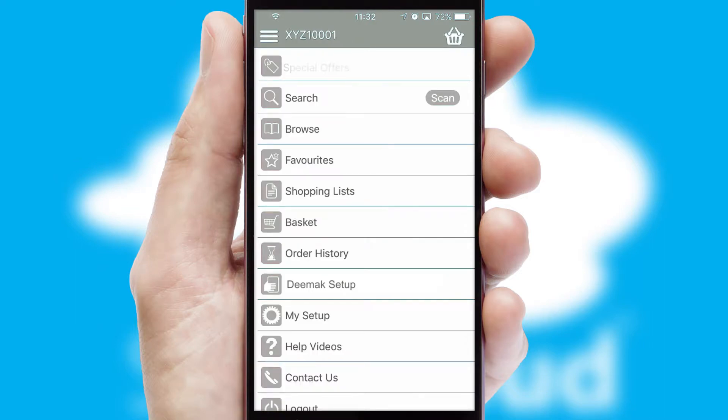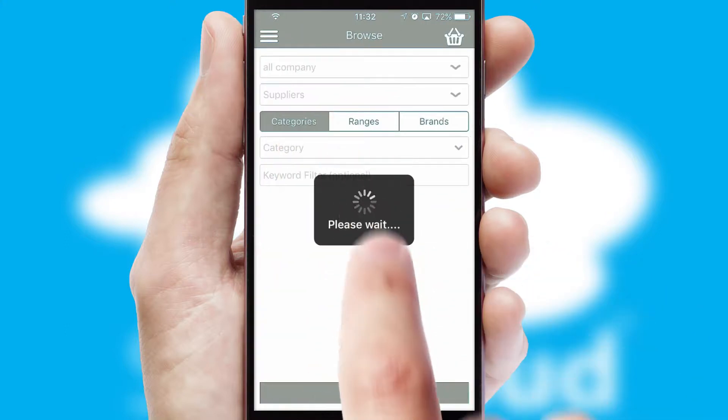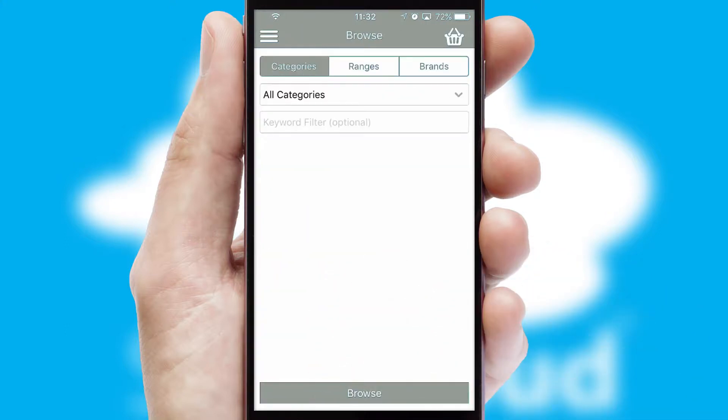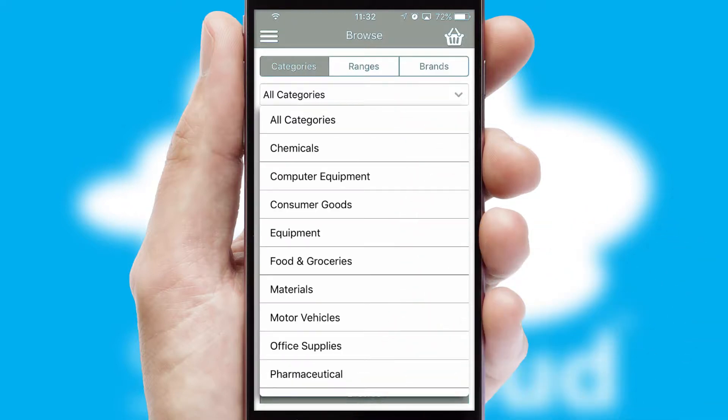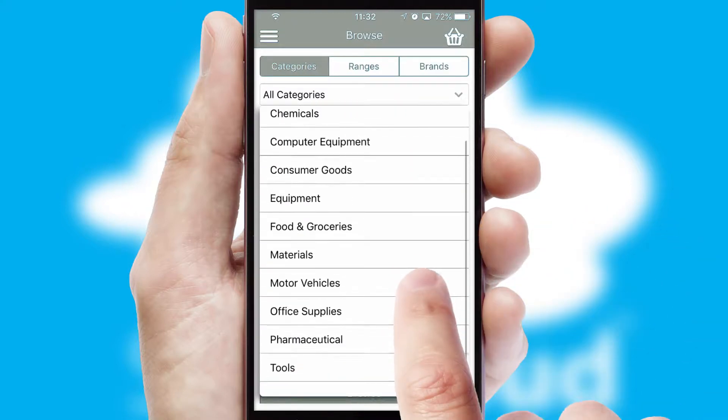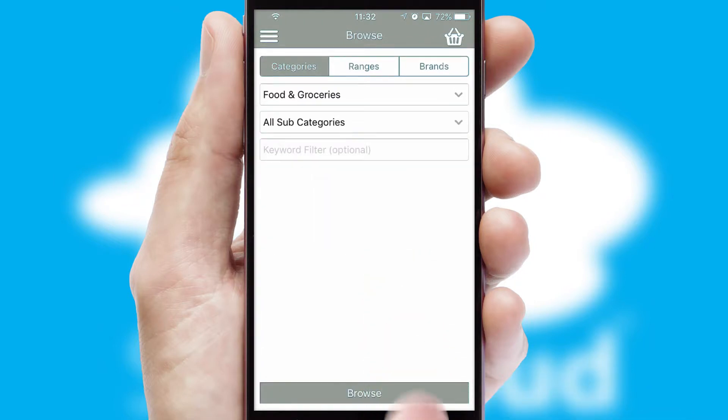The main menu will help you successfully and efficiently navigate the application with its various functions and options. Searching for a product could not be easier, filtering items into categories, range or brands. Each category can have sub-categories with a multi-level hierarchy to help you refine your search.